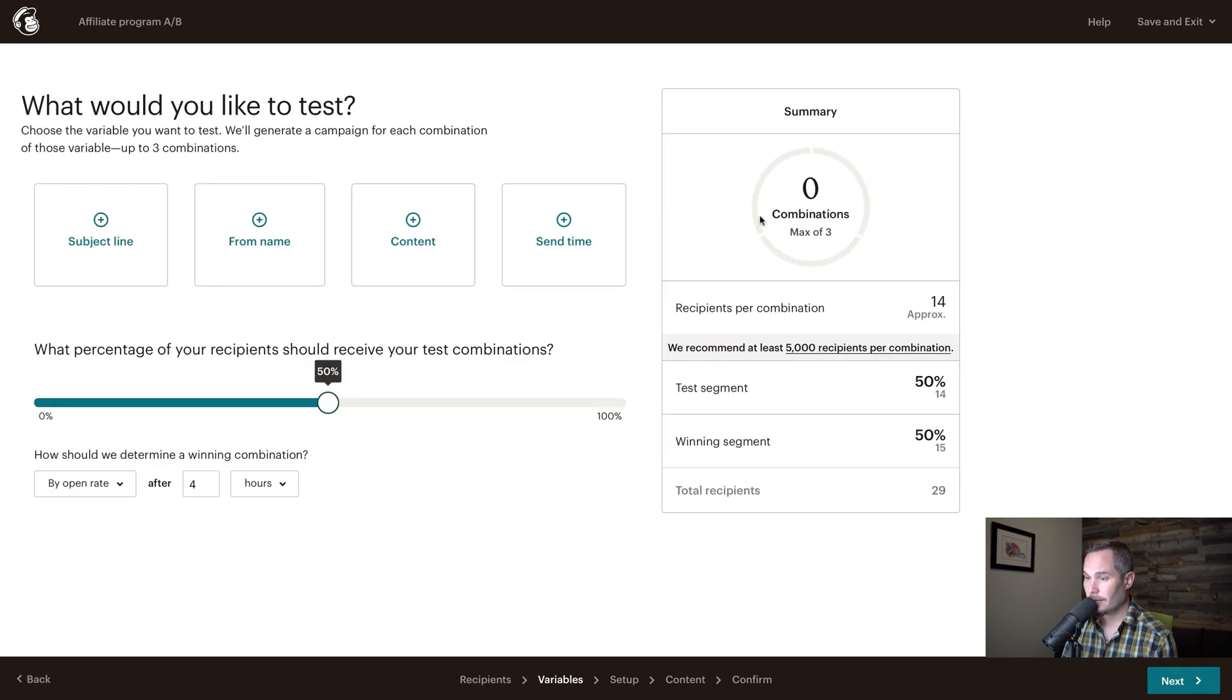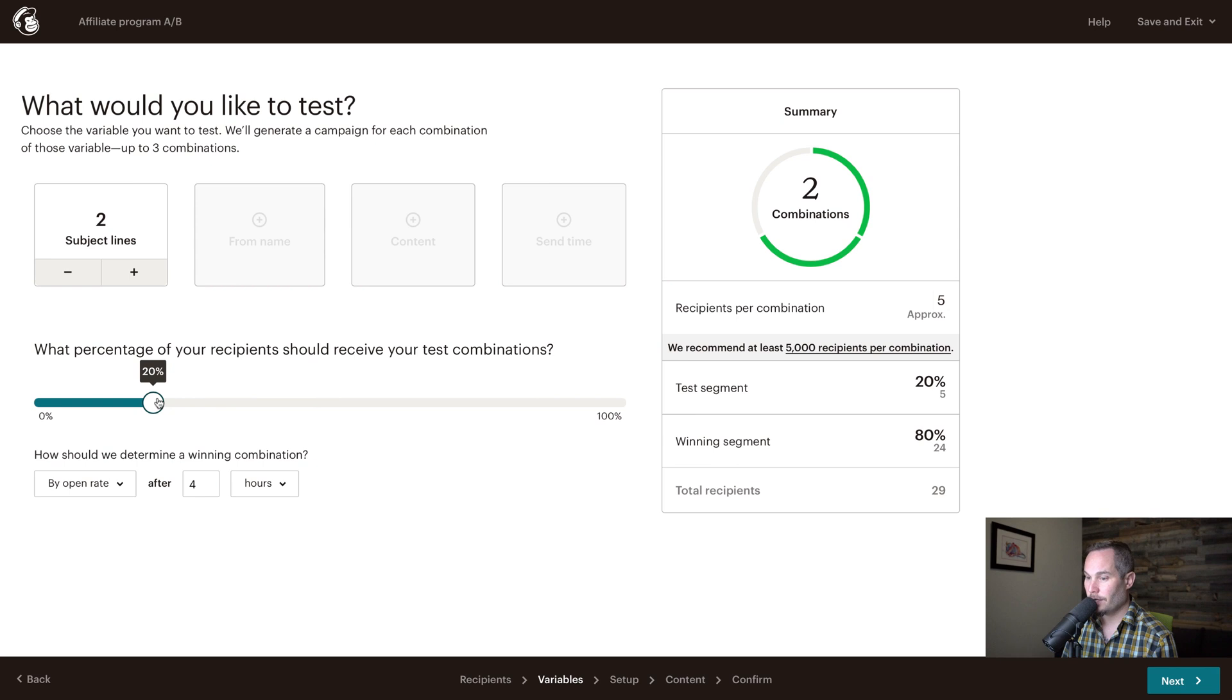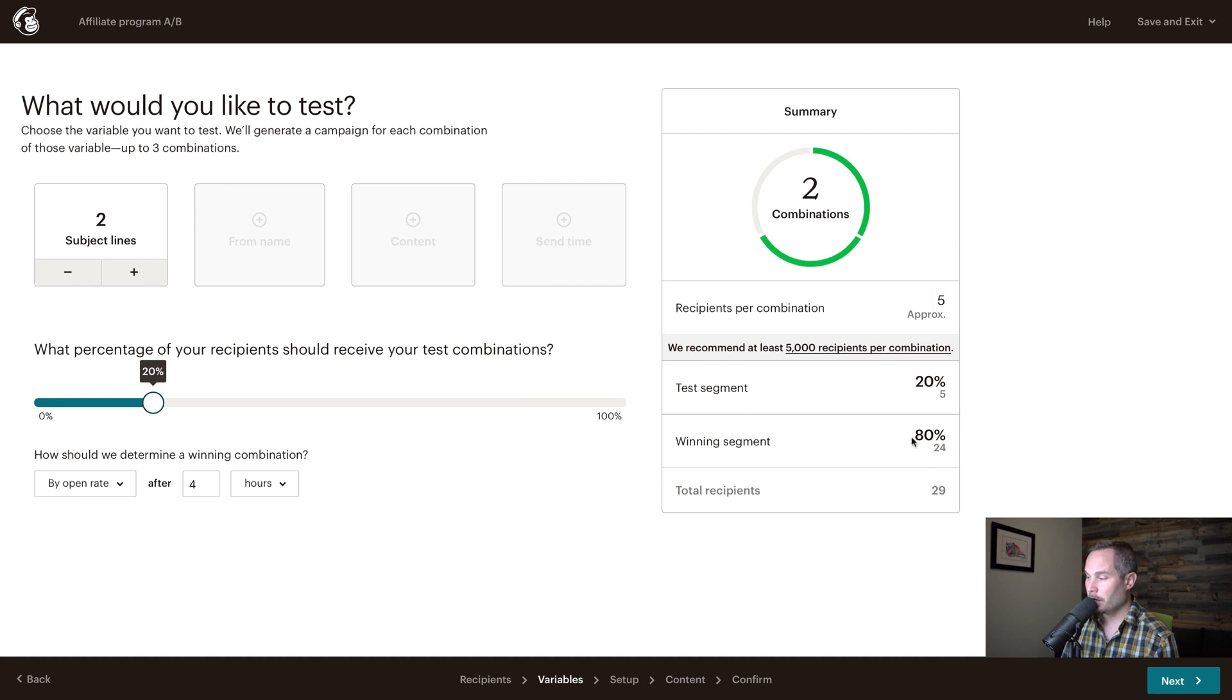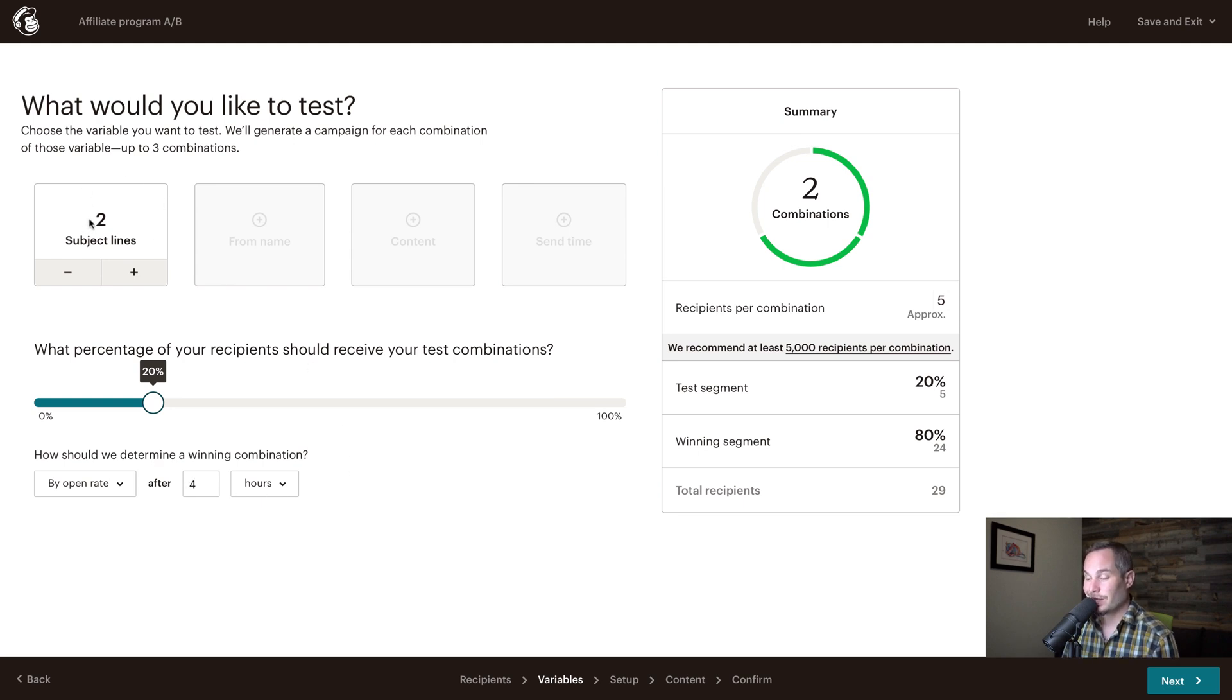And now we're going to try two subject lines. So we're going to say, let's send this to 20% of our audience. So five people are going to get one combination, five people are going to get the other, and then 24 people are going to get the winning segment. We're going to say that the winner is determined by open rate, because we're testing subject line. After four hours, which is the standard, we're going to try two subject lines. So that's kind of how it's set up. So we're going to click next.